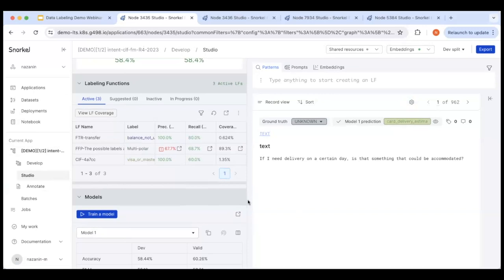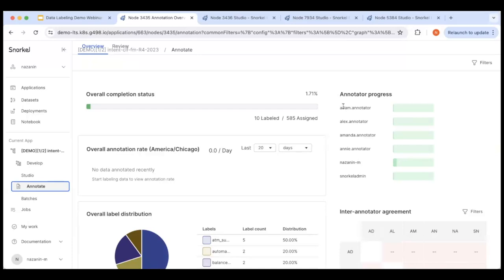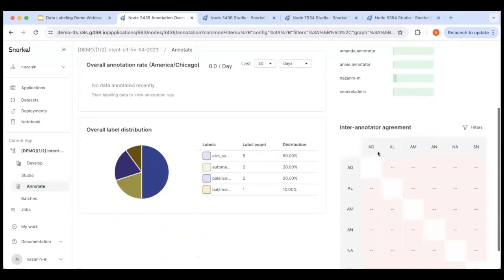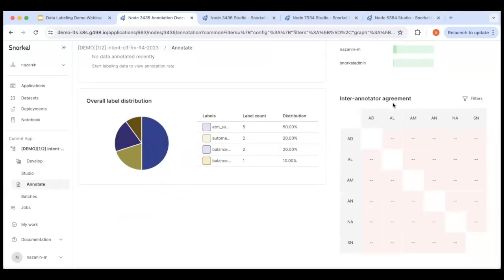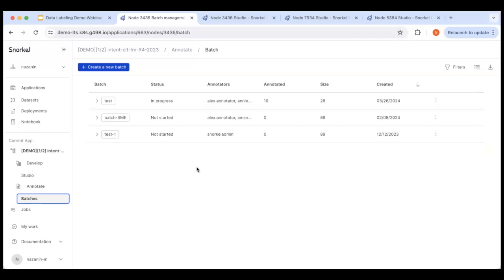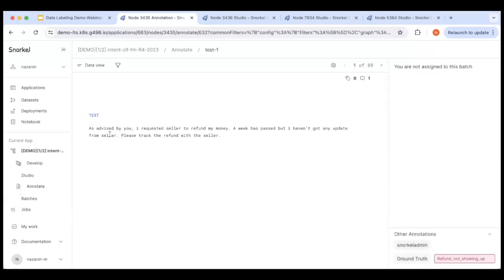We have a question about generating ground truth data sets. Snorkel also has an annotation tool — an annotation suite where annotators can see the data and assign ground truth labels without needing to create labeling functions. In the Annotate page, you can see annotators, label distribution, and inter-annotator agreement. You create batches for annotators to go through and provide annotations, which are then used as the gold standard test set.